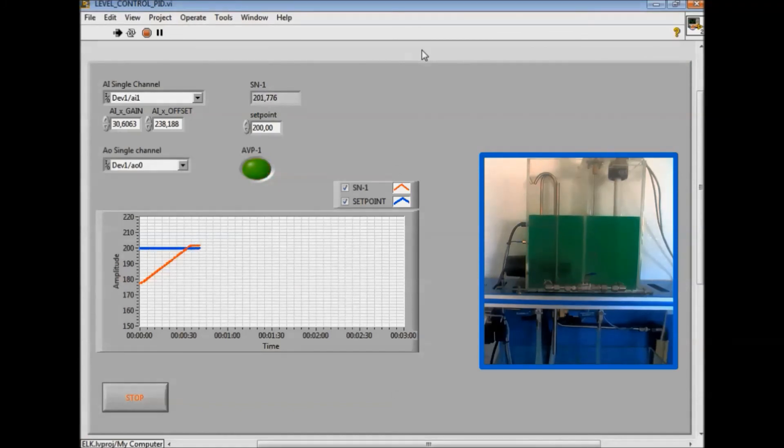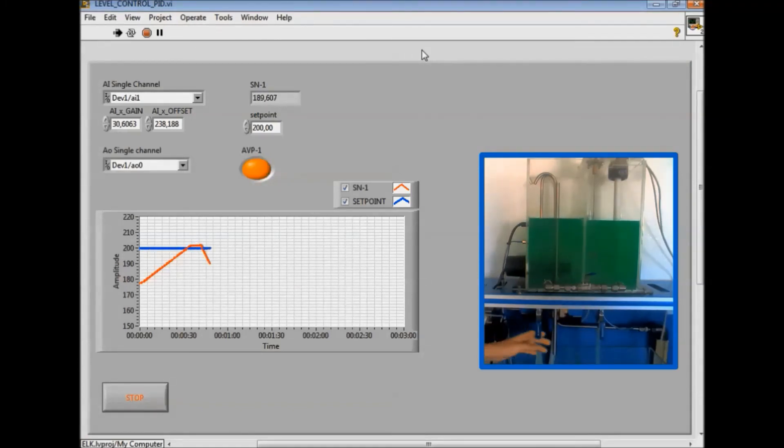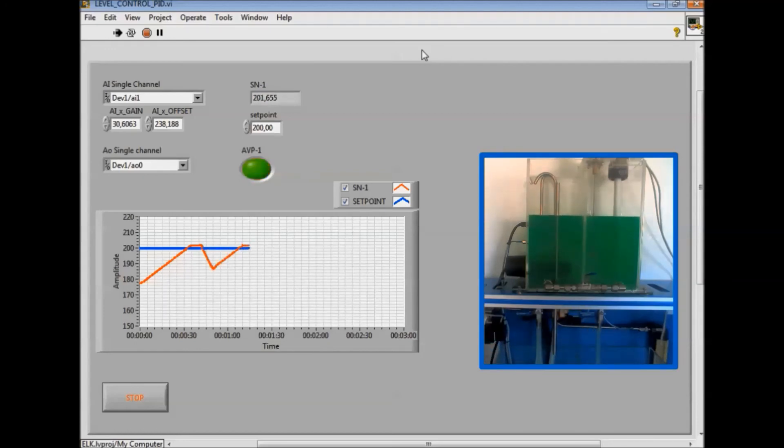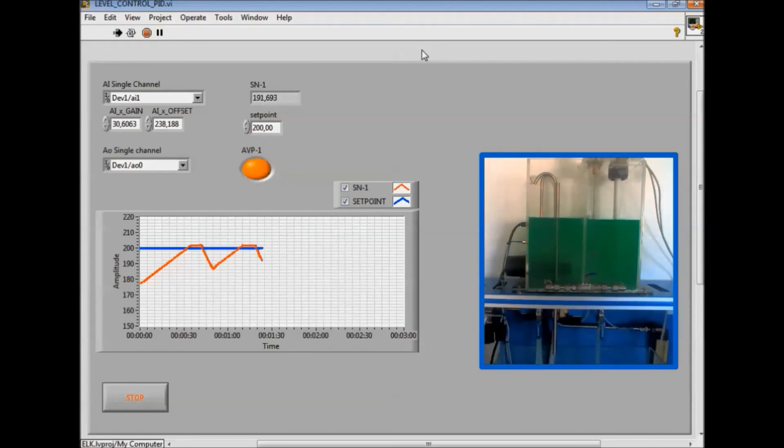As shown, using the ELK you can develop control algorithms in a quick and easy manner without having to make modifications to the existing codes.